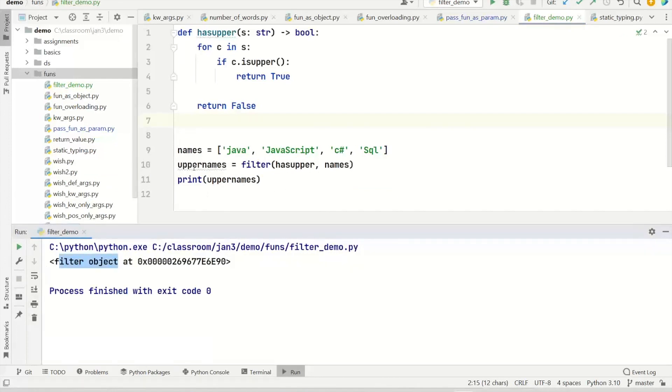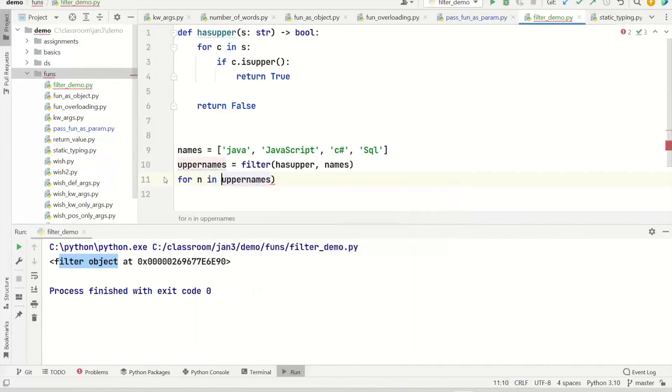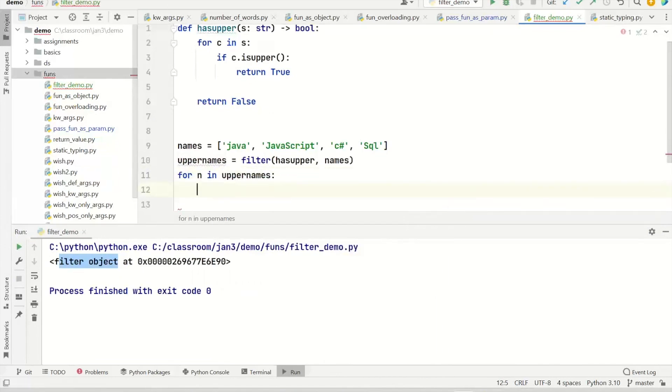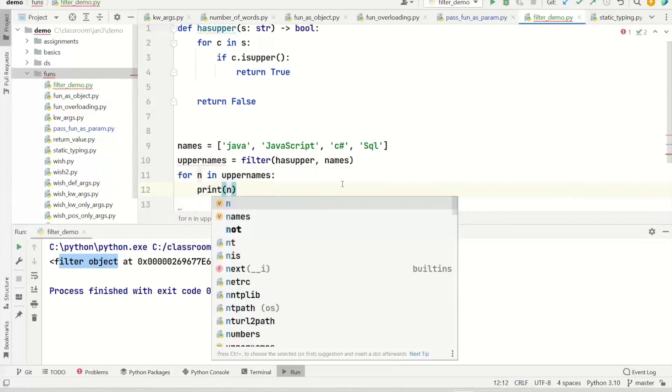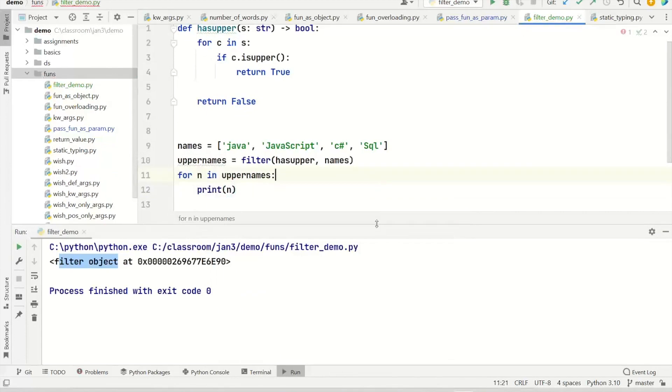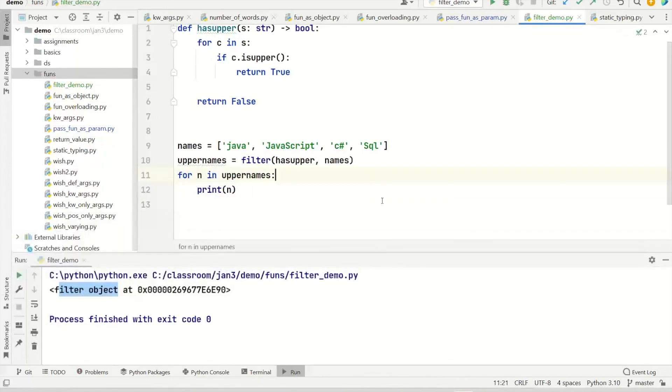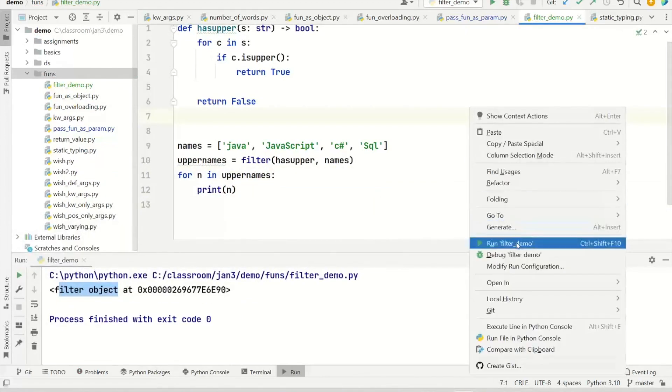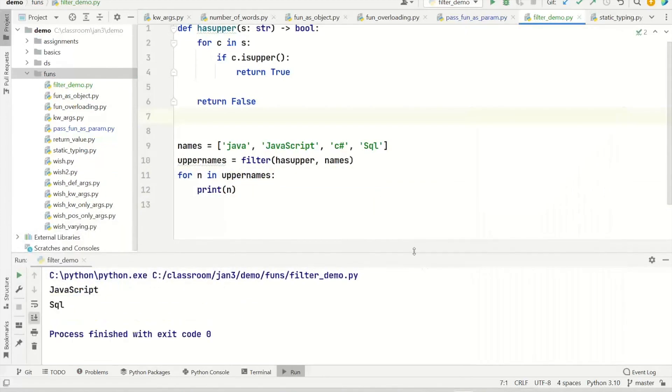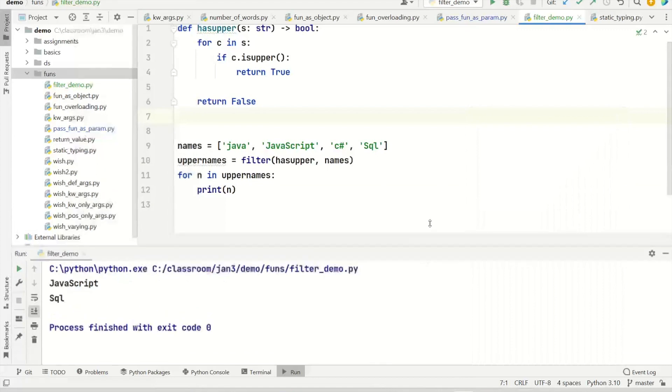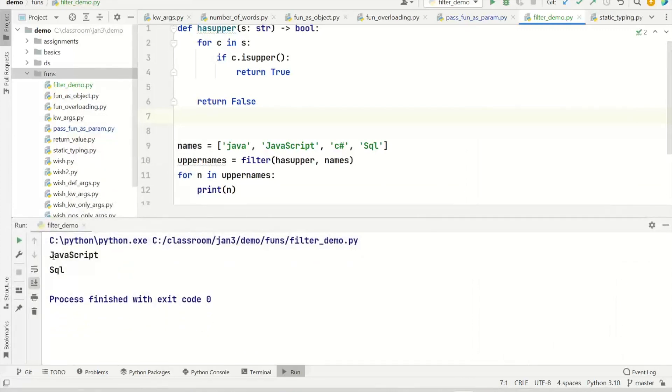So if you have a filter, you need to iterate. Because filter is an iterator. To take the names from this, we need to use a loop. And then you get the names that contain at least one uppercase letter. And go ahead and run. And you're going to see only those two.